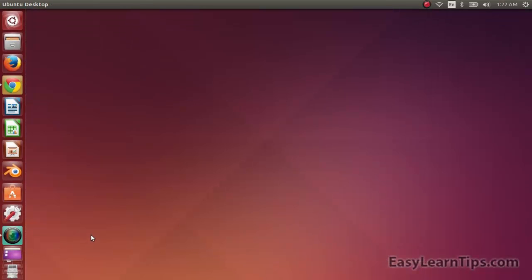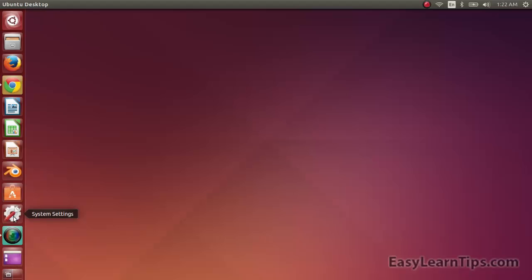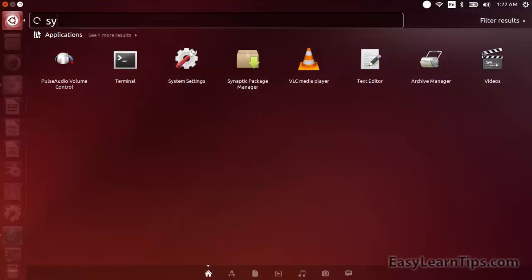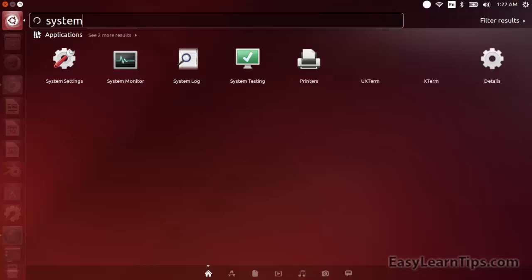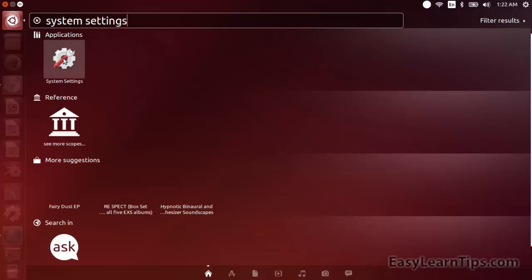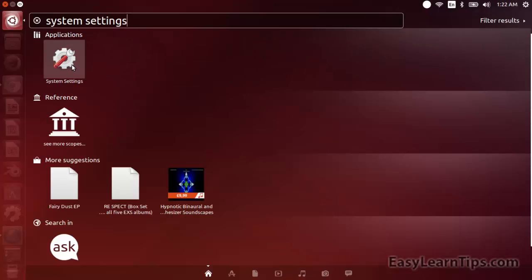You need to open the system settings window. If you have it on the launcher click on it, or you can search it — system settings. Click on system settings.